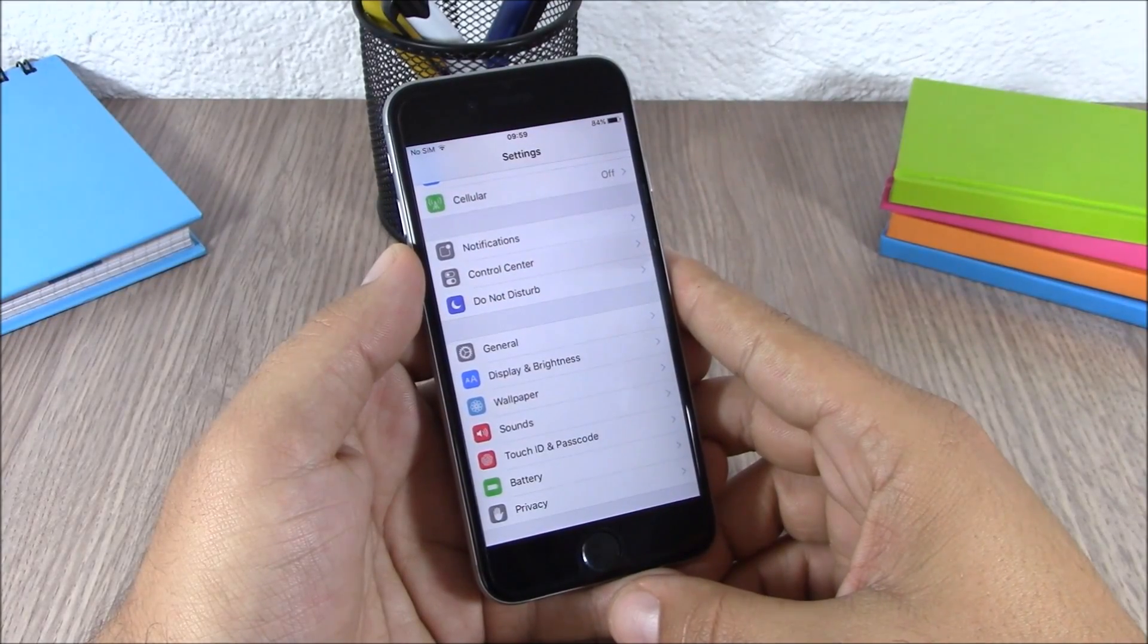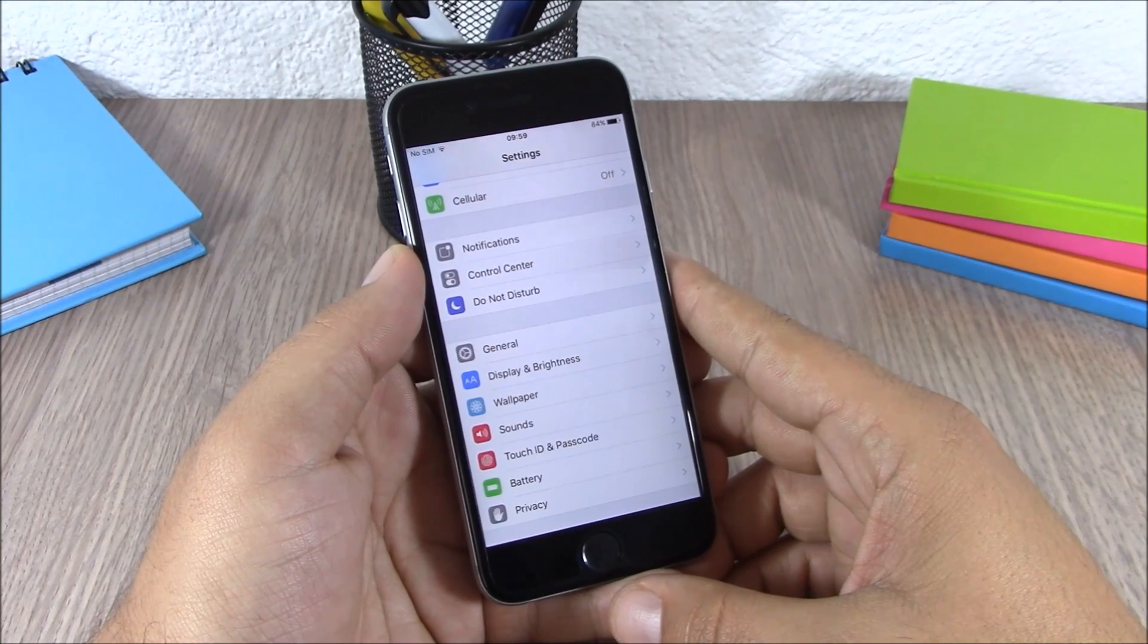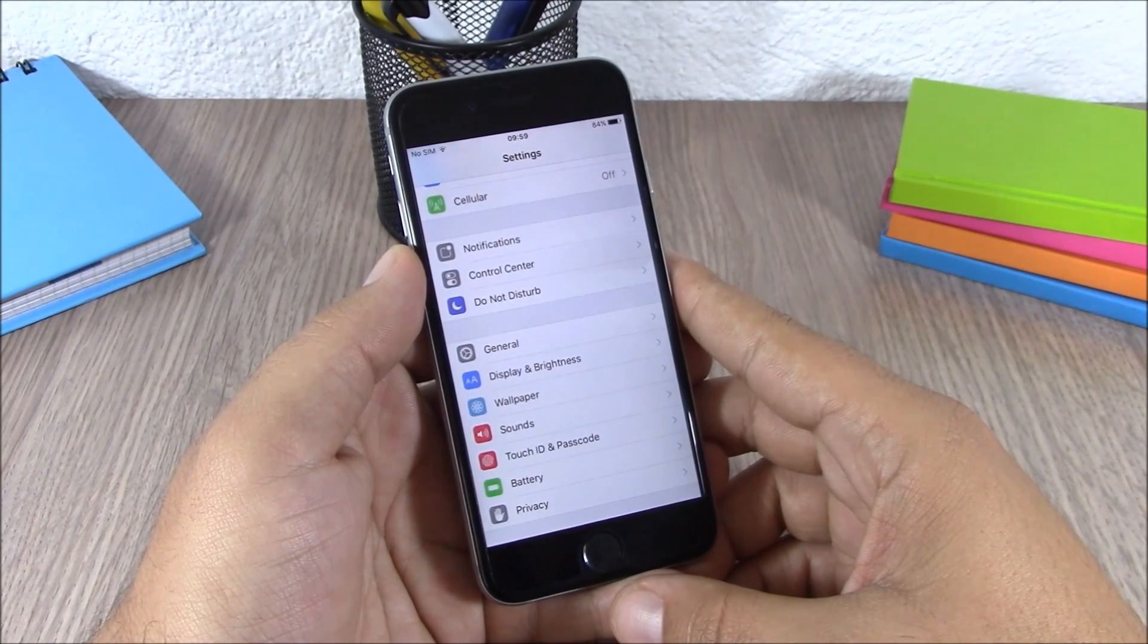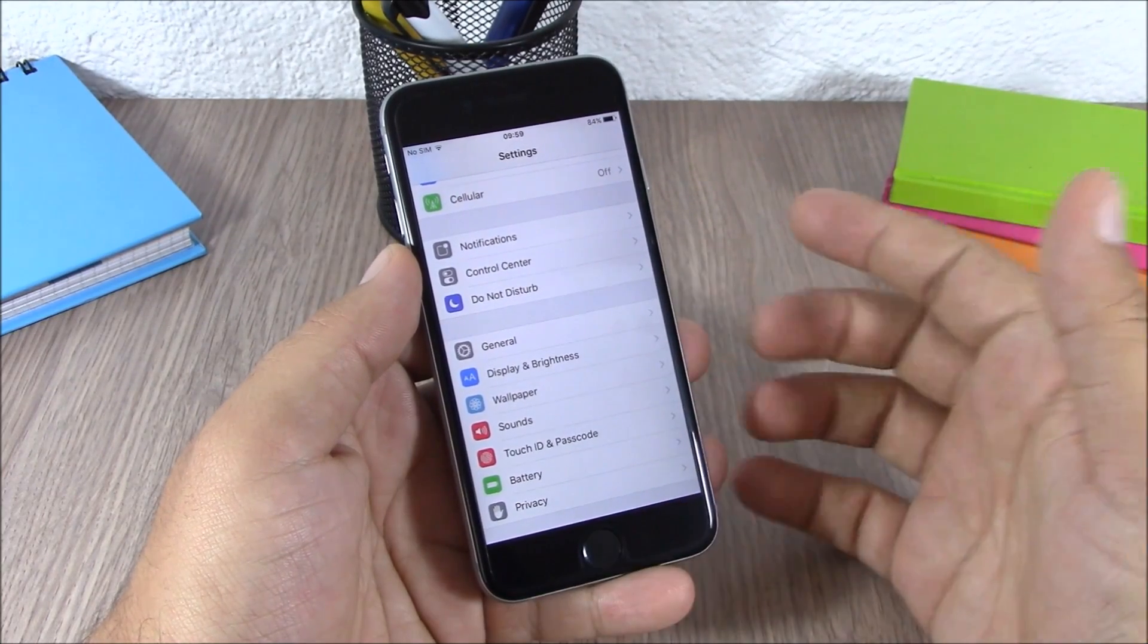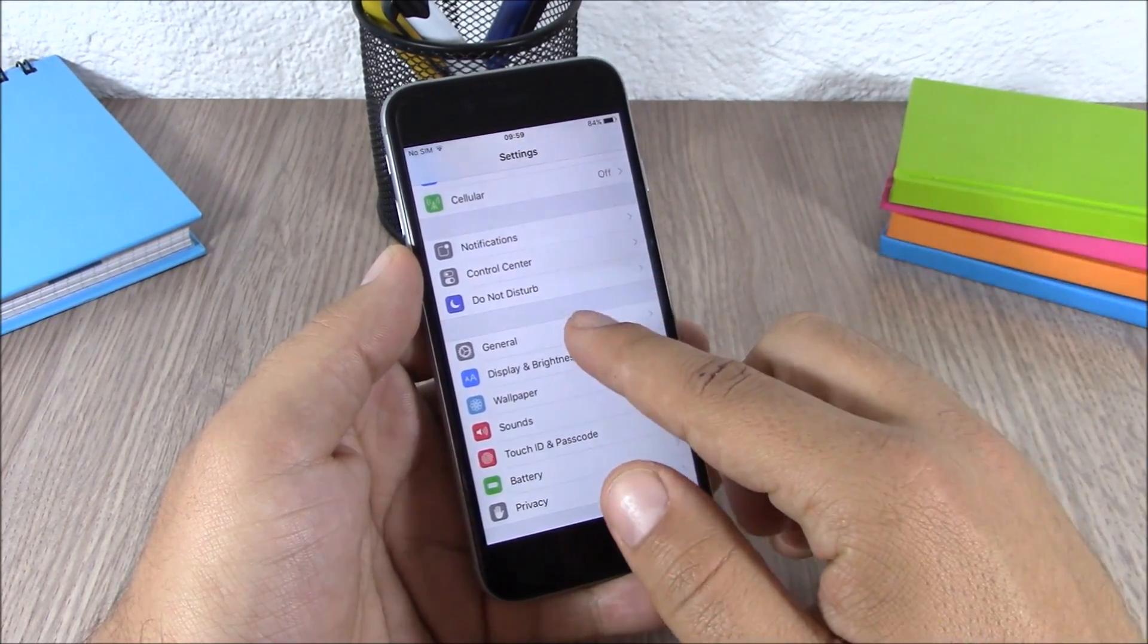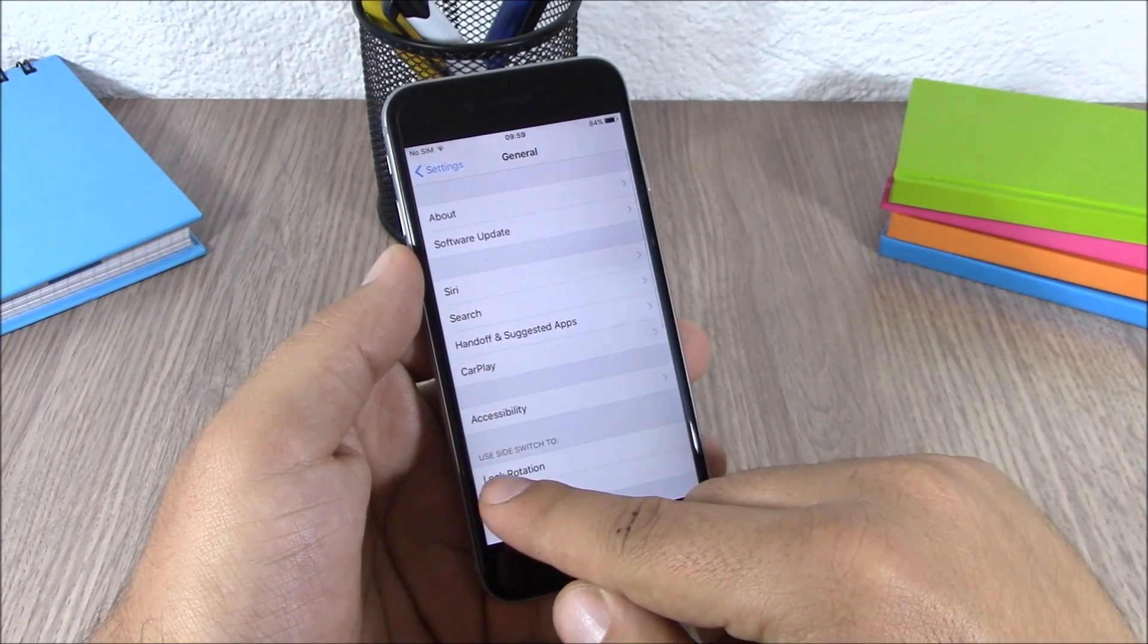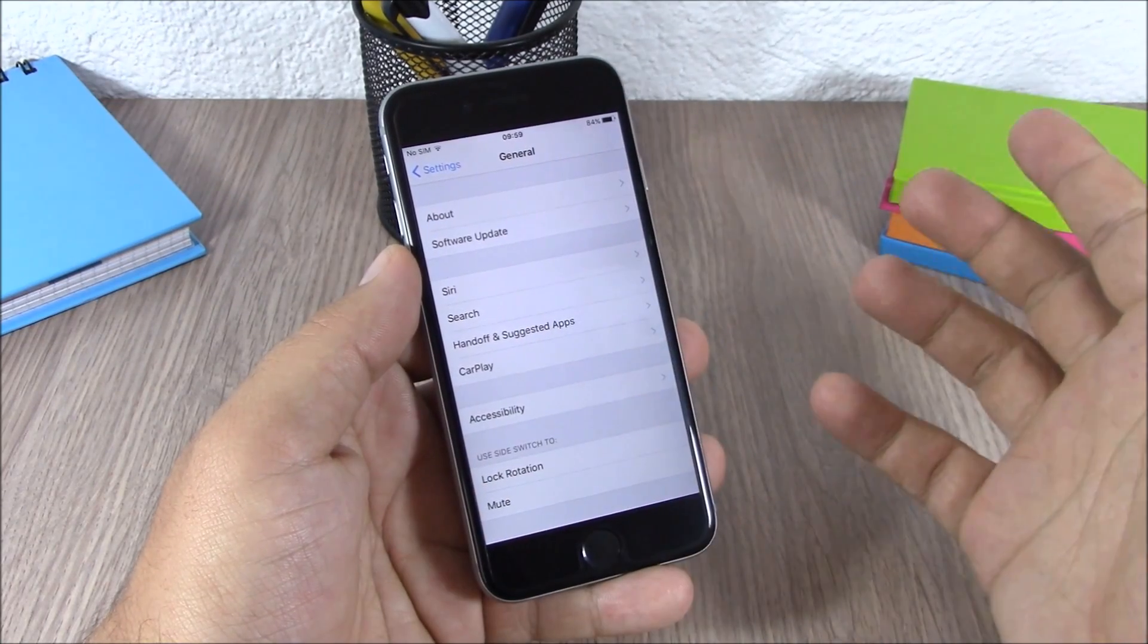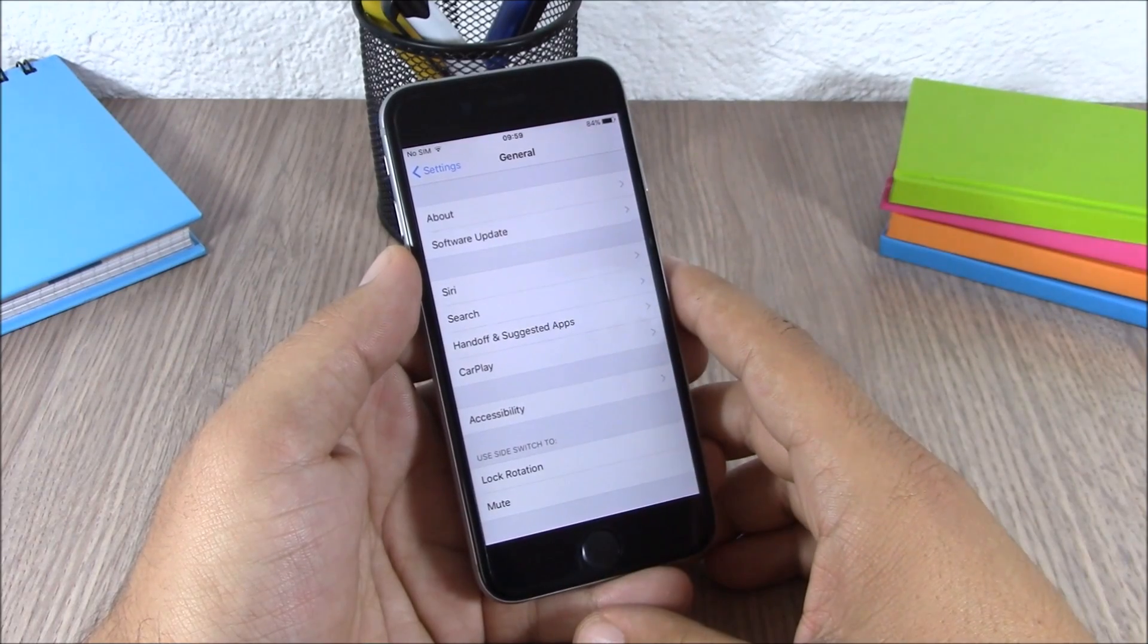The next feature we're going to talk about is the side switch. Now on iOS 9, if you go to settings, go to general, and go down here you will have use side switch to.